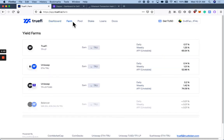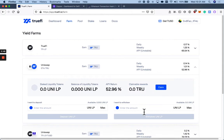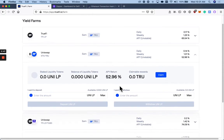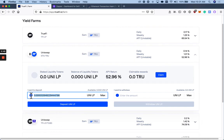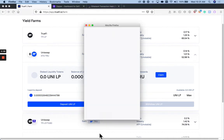Then I'm going to go to Farm. Go to Uniswap ETH true. Hit Max. As you can see, I have a tiny amount of Uniswap ETH true LP tokens. I'm going to deposit those tokens.